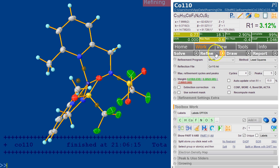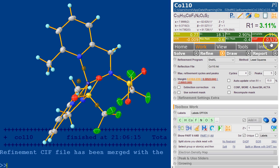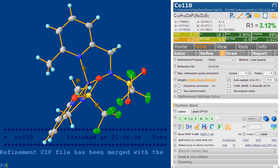So if you refine this it's going to go dreadfully wrong, but you'll see that Olex 2 does now not automatically update the weighting scheme.